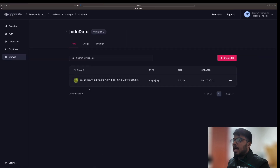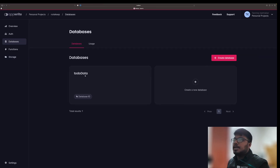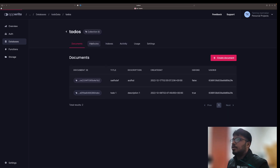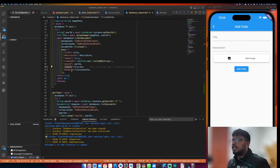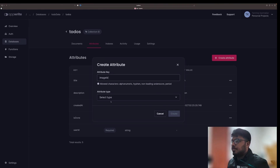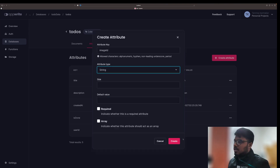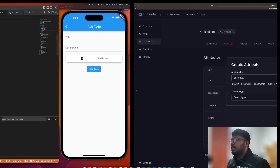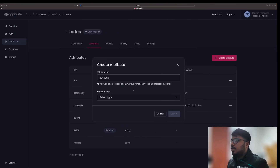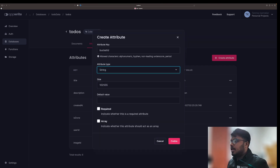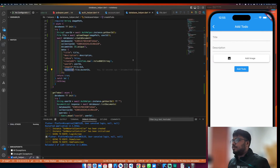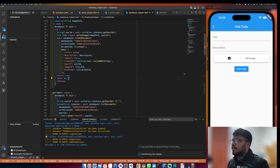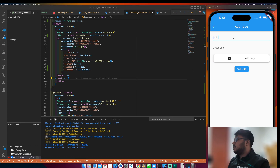First we need to add these attributes to the database. Go to the database, go to to-do, go to attributes, and create a new attribute. The attribute will be image_id, it takes a string, size maybe 1024. Then we also need bucket_id as a string. Now let's upload an image and test — let's say title 'test three four' and description 'test description'.